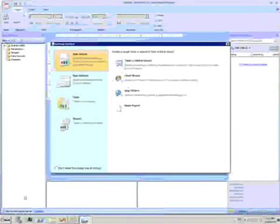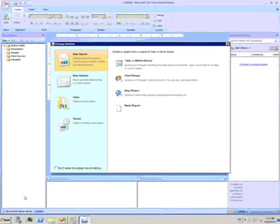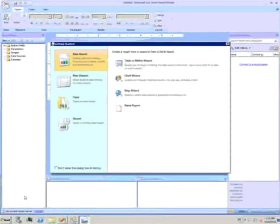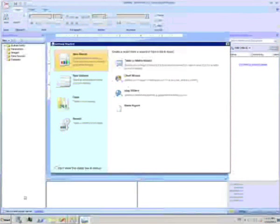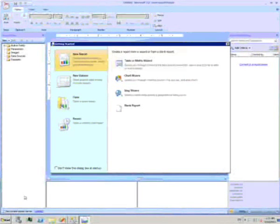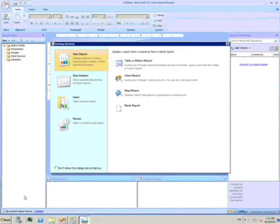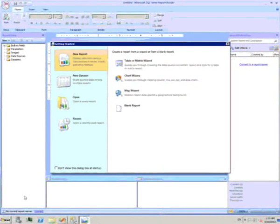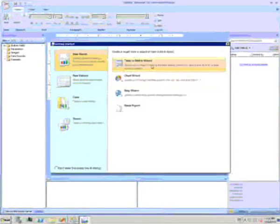When I first open the program, I get this wizard to create a new report or dataset. The reports come in three types: Table, Chart or Map. I'll start with this Table option.